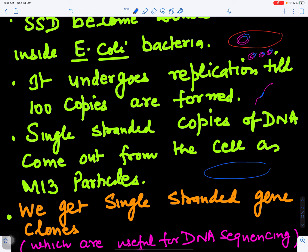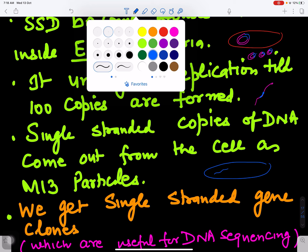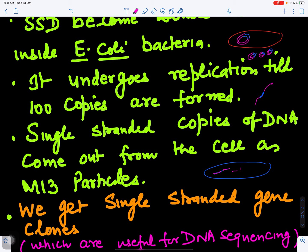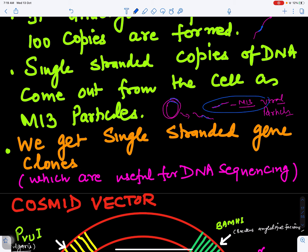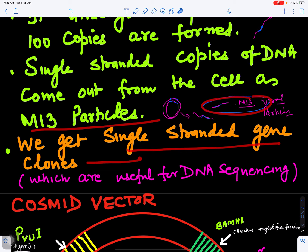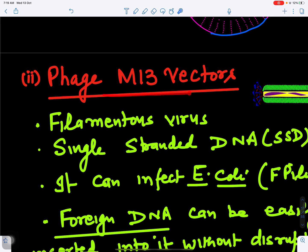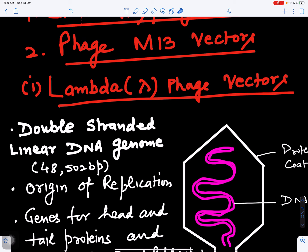The single-stranded copies still carry the foreign DNA and come out of the cell as M13 particles. Single-stranded copies are converted into M13 viral particles. The process: first double-stranded, then single-stranded, 100 copies produced — all carrying the foreign DNA. These single-stranded gene clones come out of the bacterial cell as viral particles. Since they contain only one sequence, they can be used for DNA sequencing. So M13 can be used as a cloning vector.